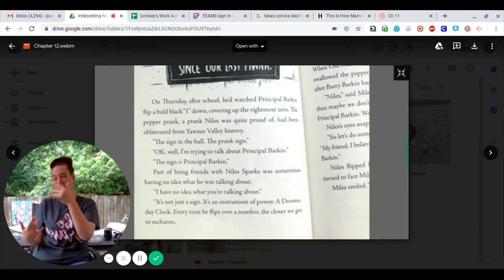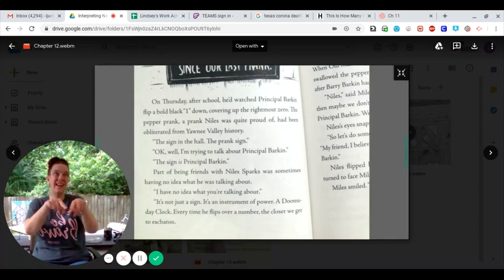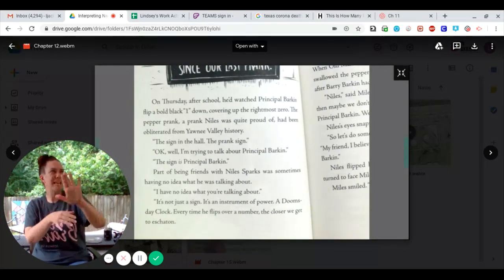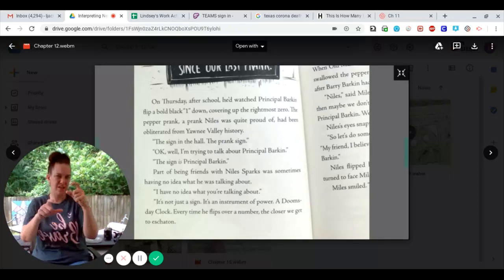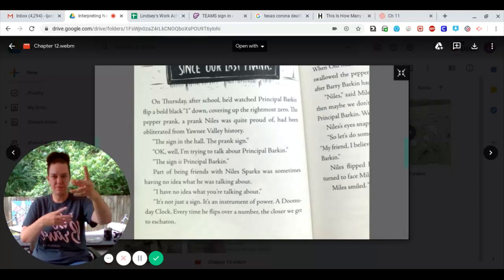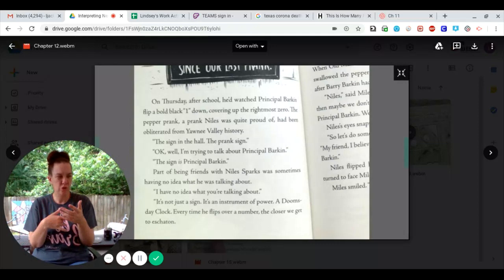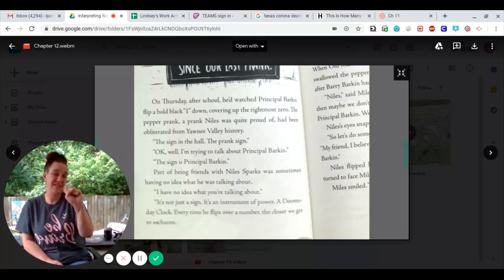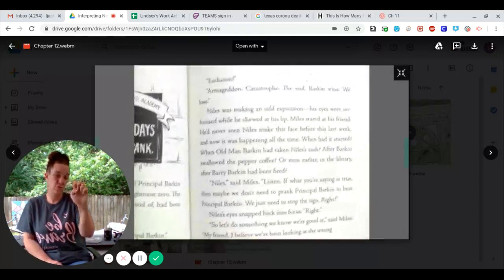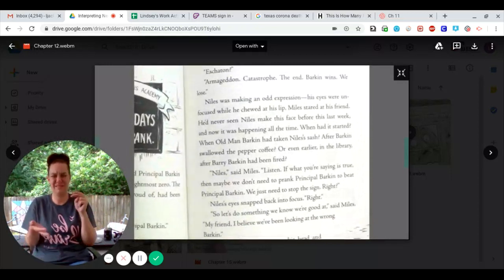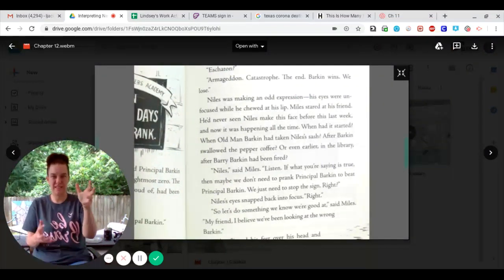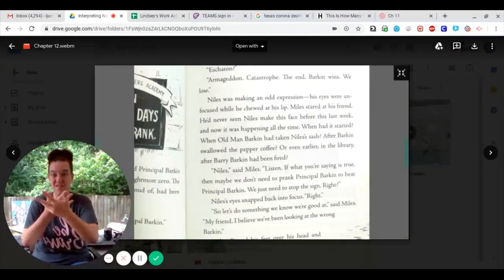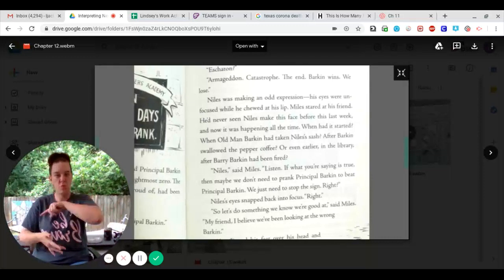It's not just a sign. It's an instrument of power. A doomsday clock. Every time he flips over a number, the closer we get to Eskaton. Eskaton. Armageddon. Catastrophe. The end. Barkin wins. We lose.